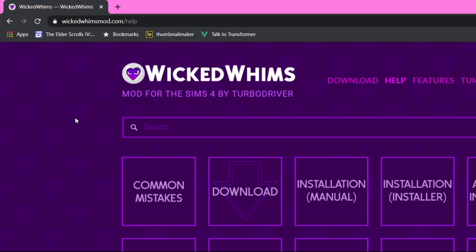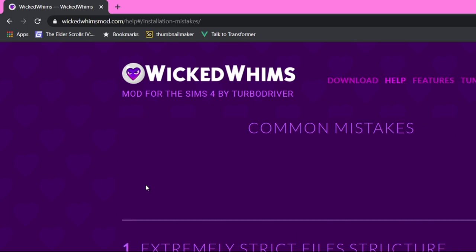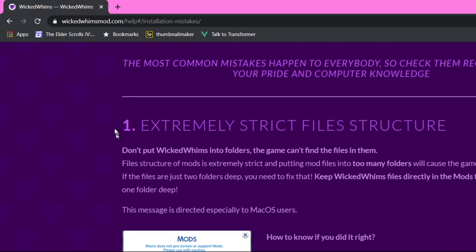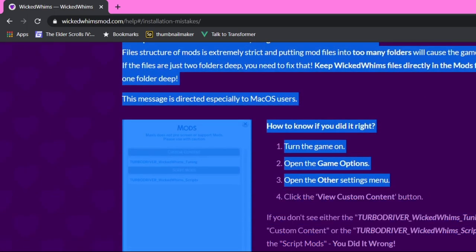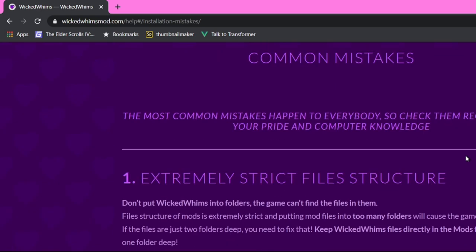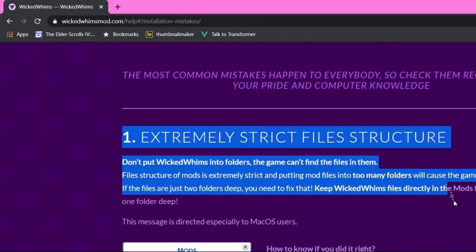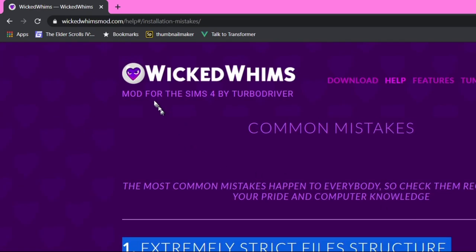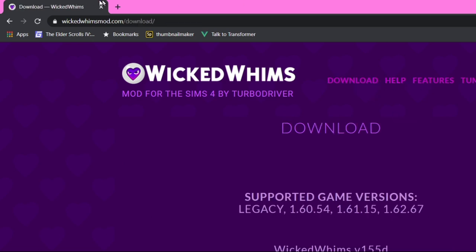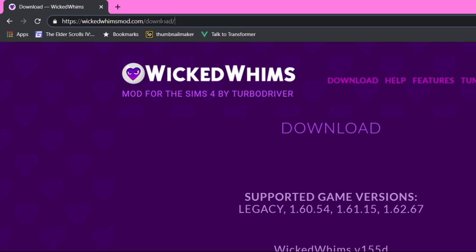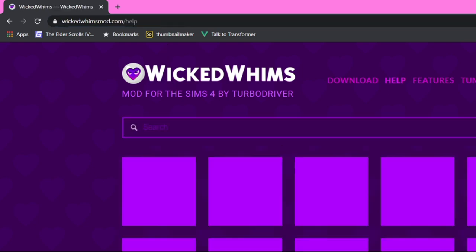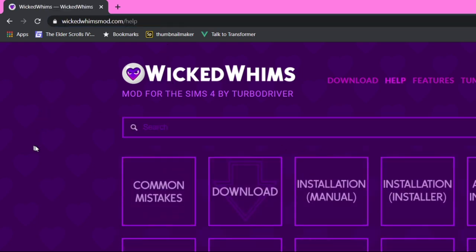What I recommend you do is read the common mistakes — you really want to read this. You don't want to do anything that could potentially break your game. But really, Wicked Whims is the easiest thing, same with any mods for The Sims. They're super easy.